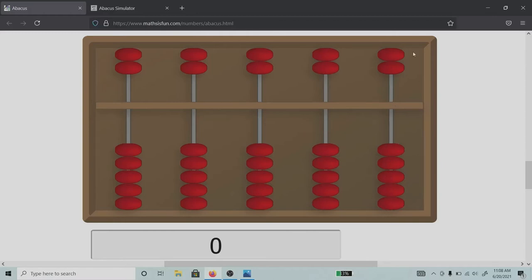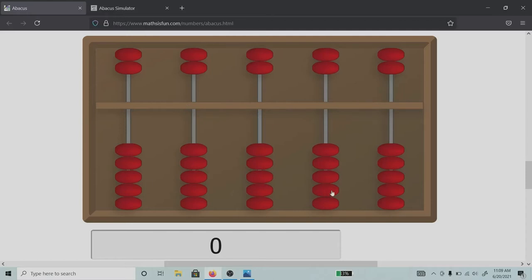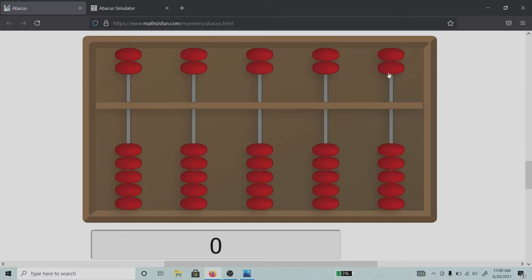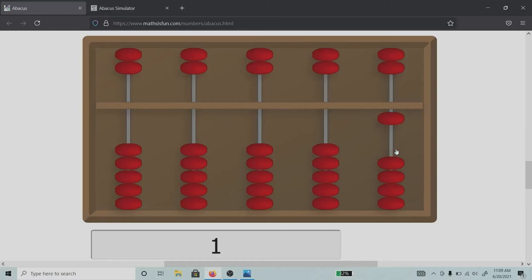Only when the beads touch this bar will the beads be counted. Right now it is reflecting the numeral value of zero. Considering this is ones, tens, hundreds, thousands, ten thousands, and this is fives, fifties, five hundreds, five thousands, and fifty thousands.